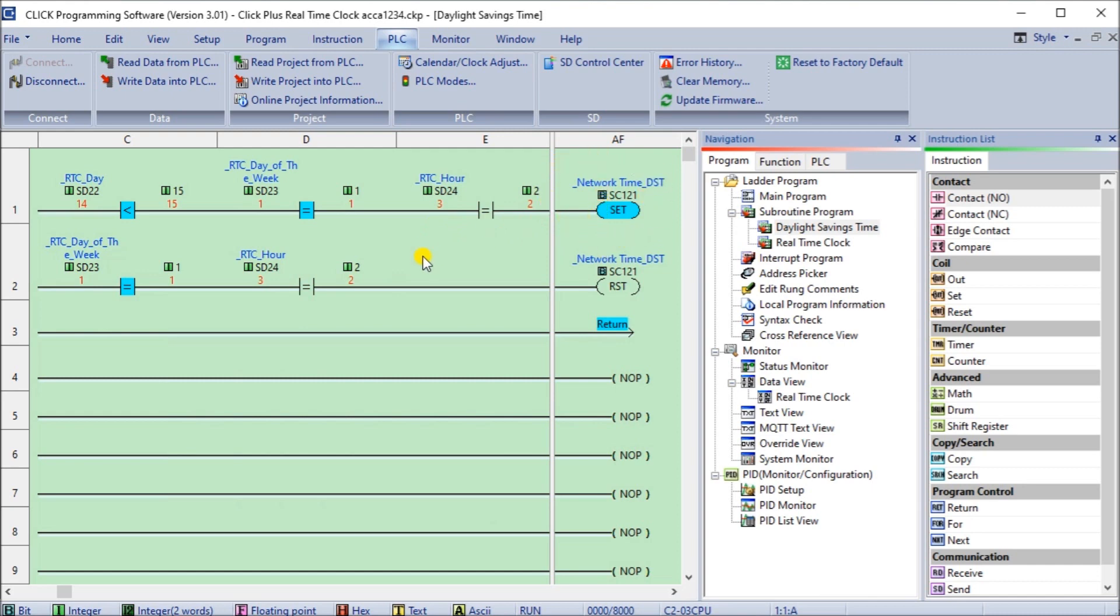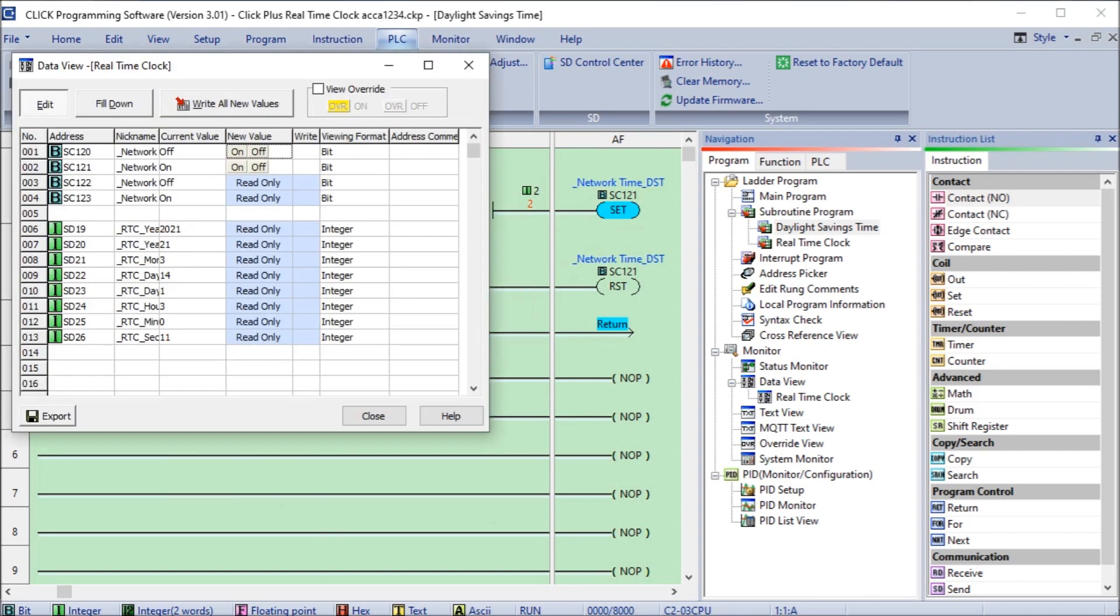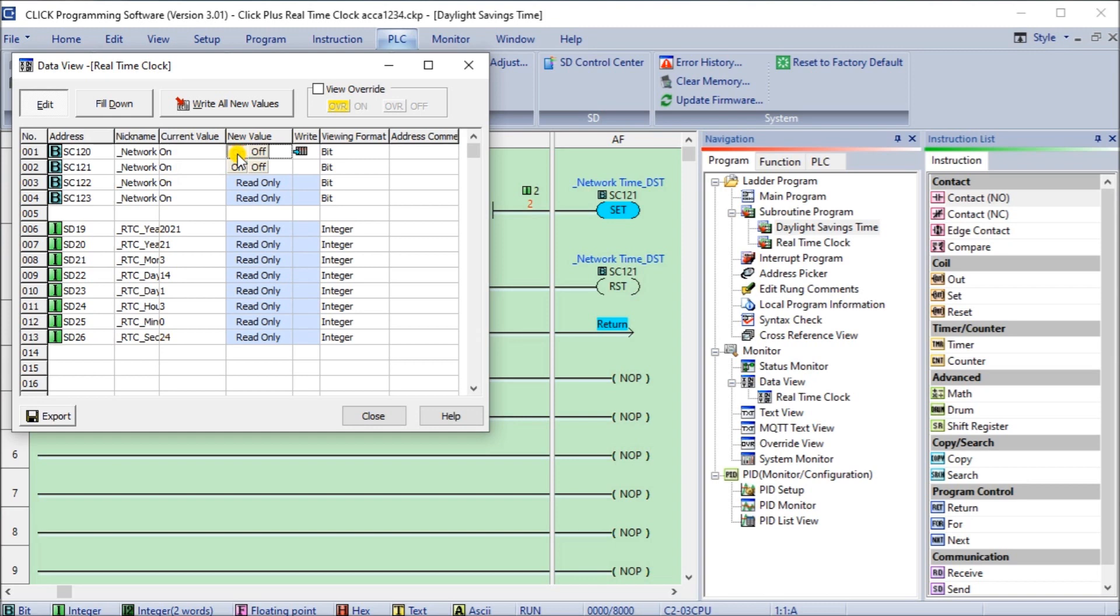So once we wrote that to the PLC, it automatically after five seconds you'll see that daylight savings time comes on and now we're on daylight savings time which is now the correct time. So if we call back our data view you can see here that our daylight savings time is now on.